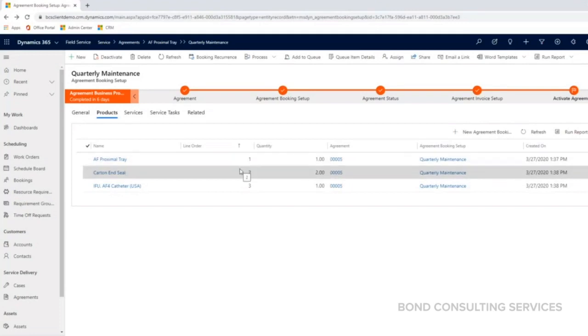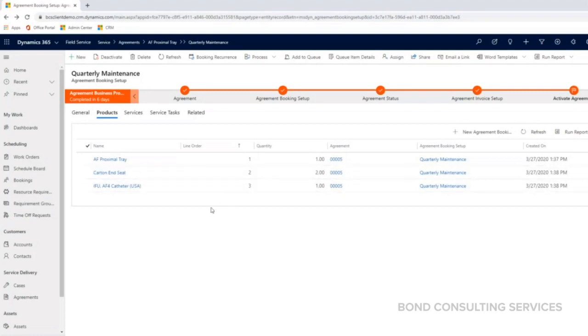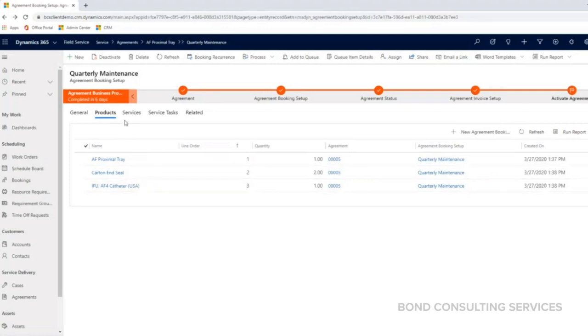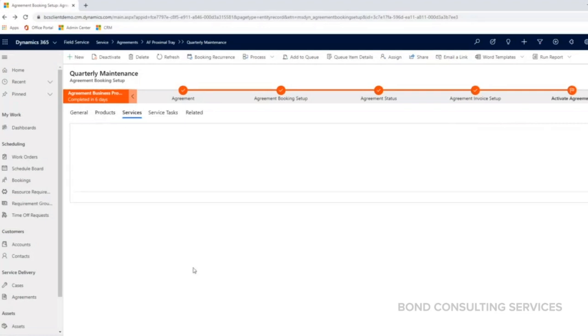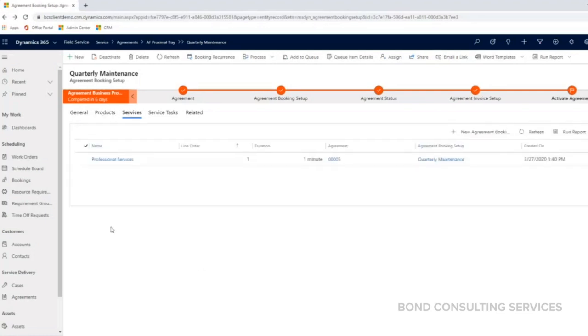This is all just a default or a template for the work order. These can always be updated on the work order itself, which I will show later. I'm going to move on to services here.